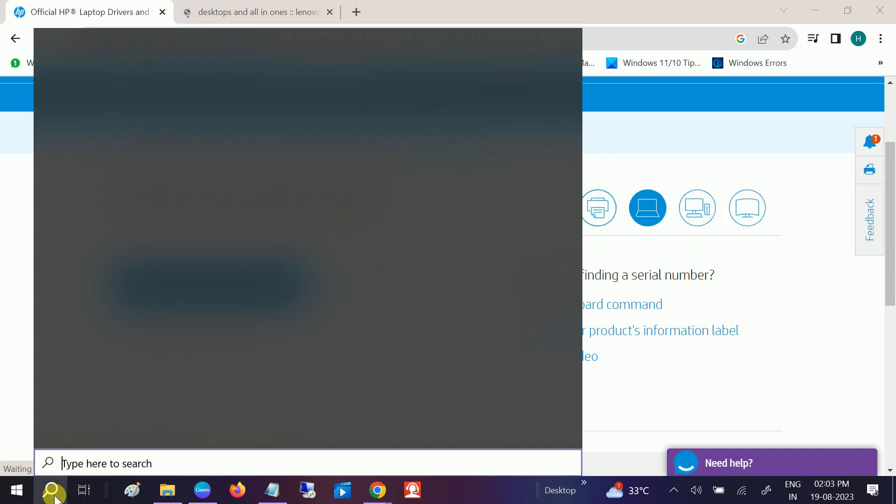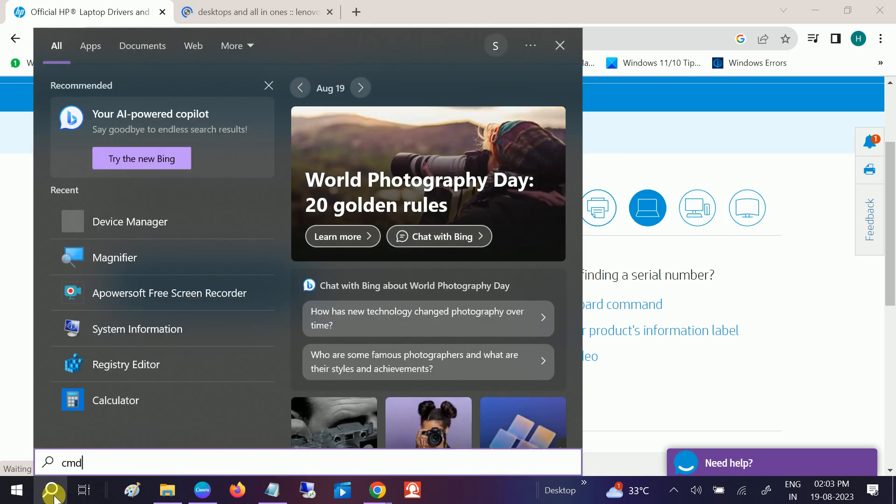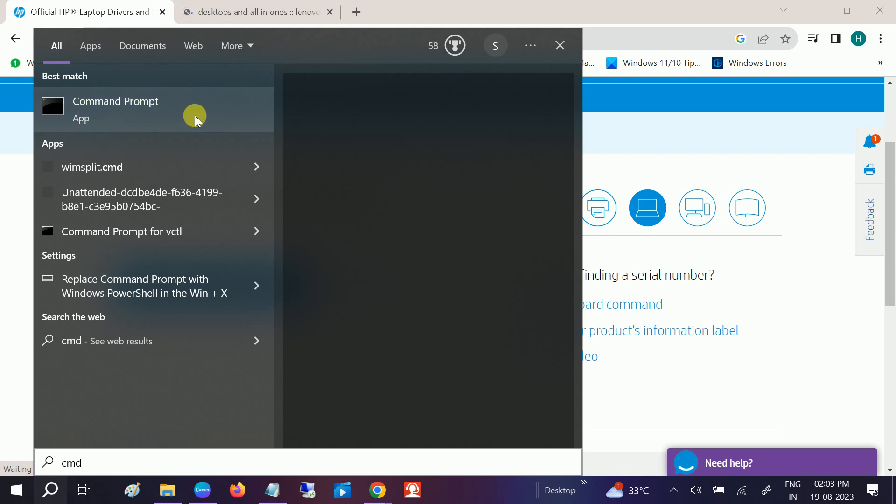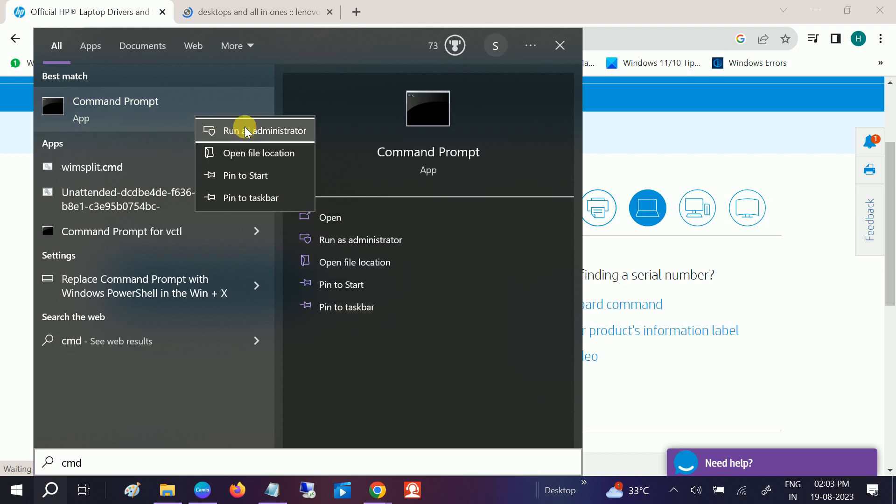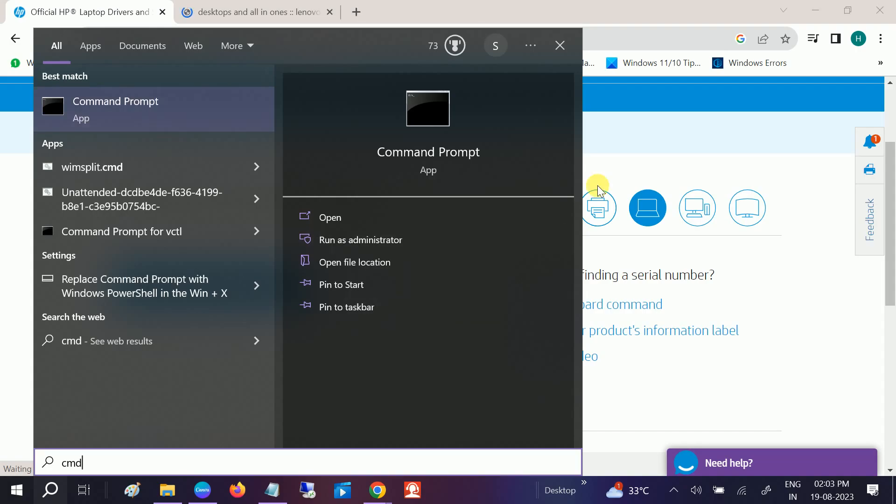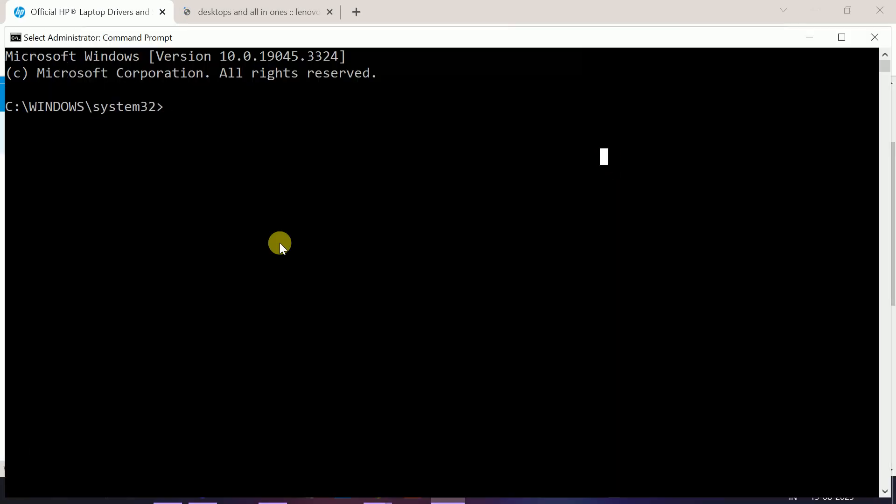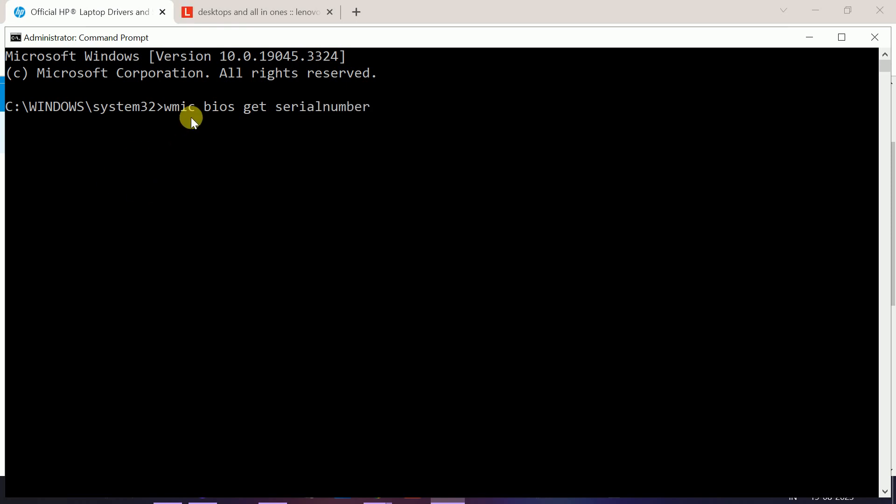So how to get the serial number? Open the CMD, right click, run it as administrator, click on Yes button when the prompt opens. You need to type this command: wmic bios get serialnumber, like this, and hit Enter.